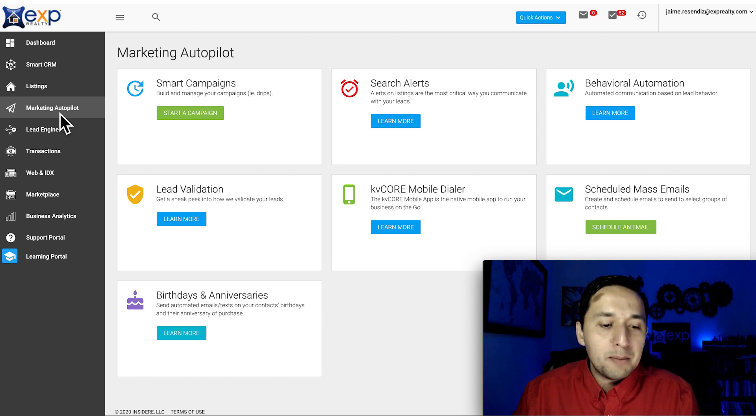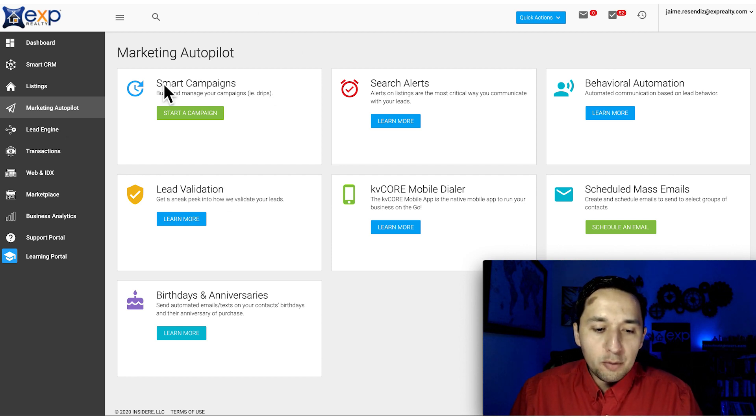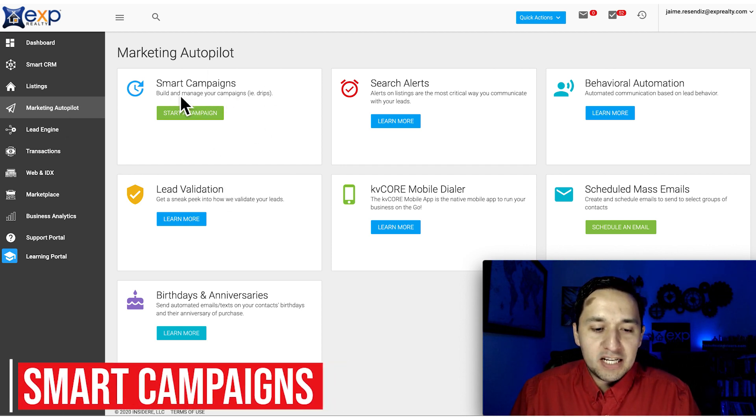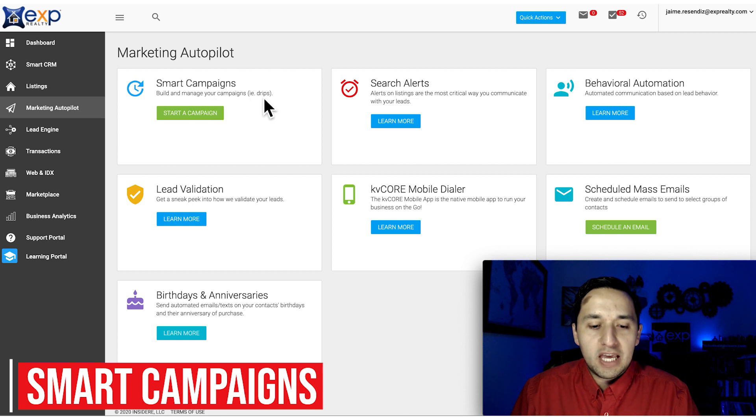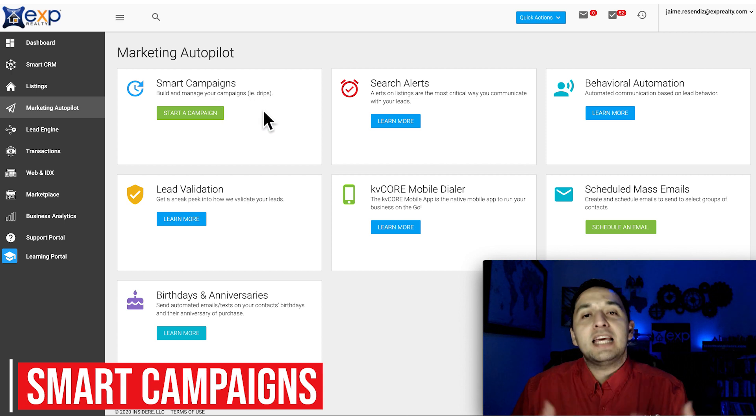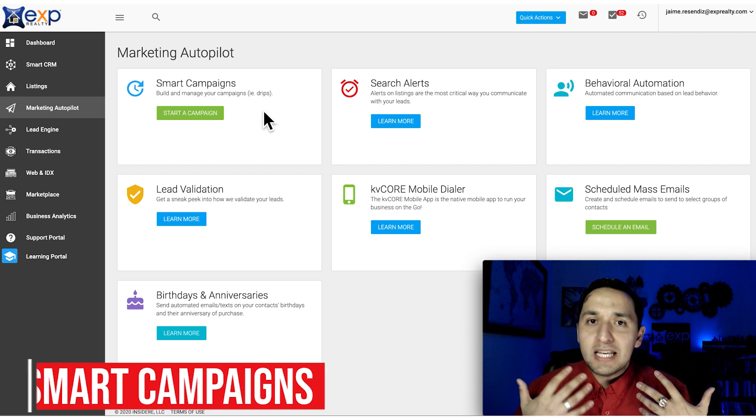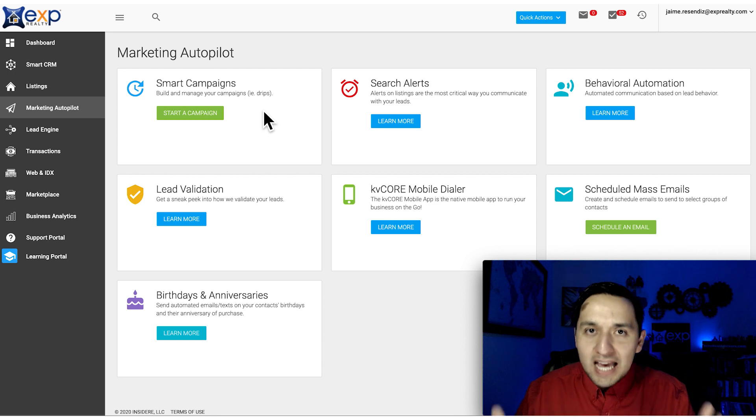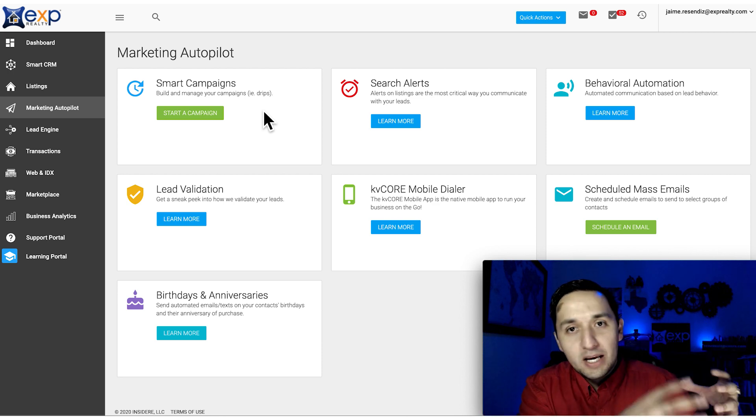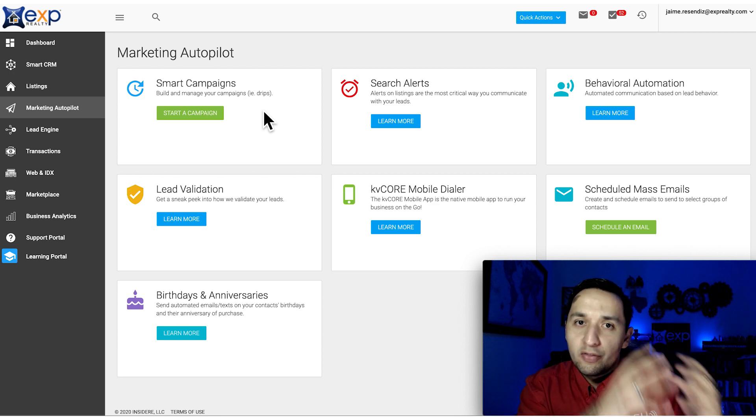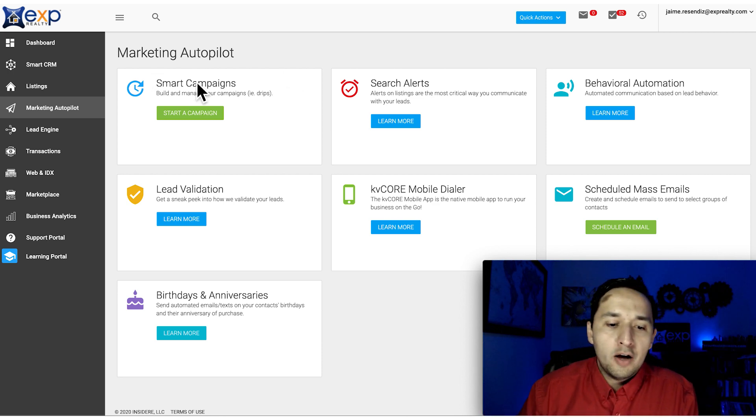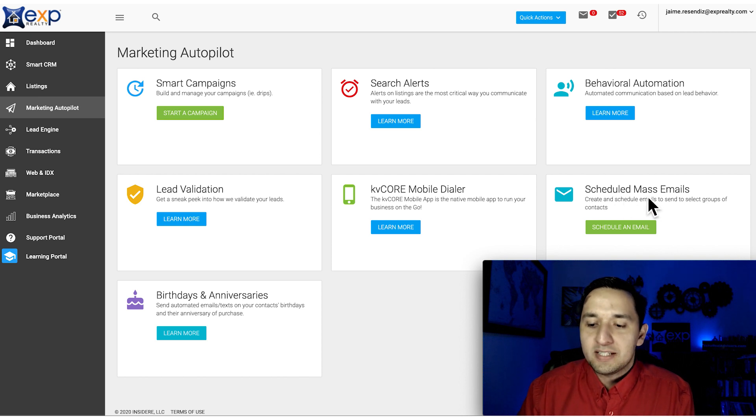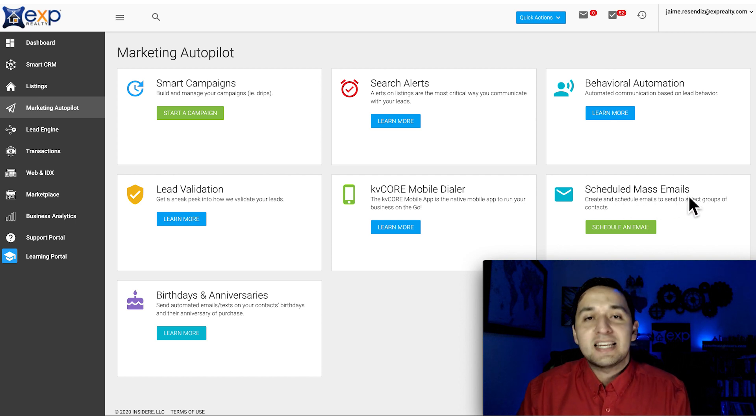Here we are in Marketing Autopilot. You're going to see Smart Campaigns - build and manage your campaigns, i.e. drips. Your Smart Campaigns include emails, texts, and automated drips. This is where they're created, not to be confused with scheduled mass emails.